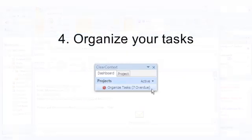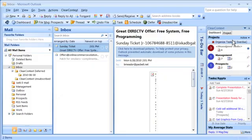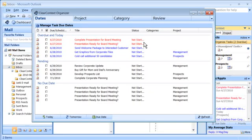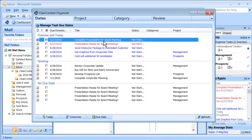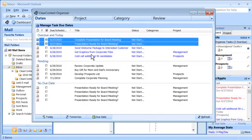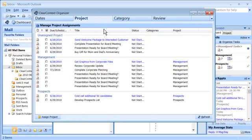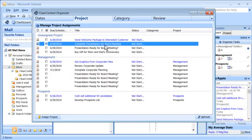Open the ClearContext Organizer from the dashboard to manage your tasks in bulk. Assign due dates to your overdue tasks in the Date tab. In the Project tab, assign projects to your tasks.